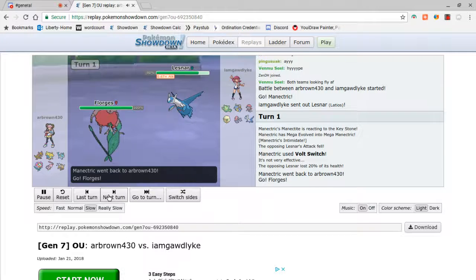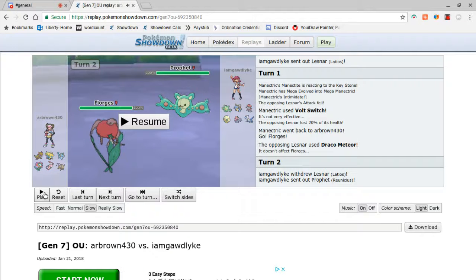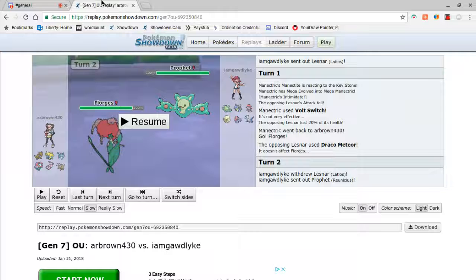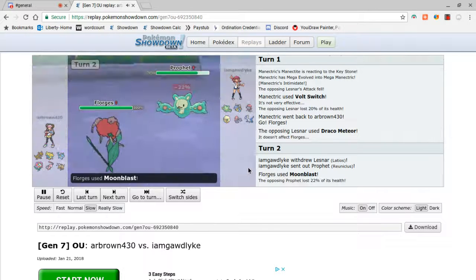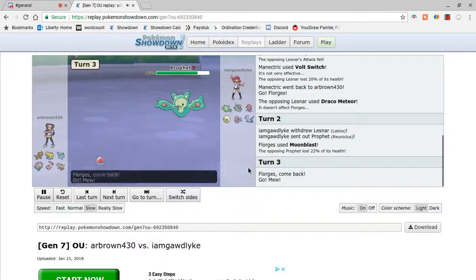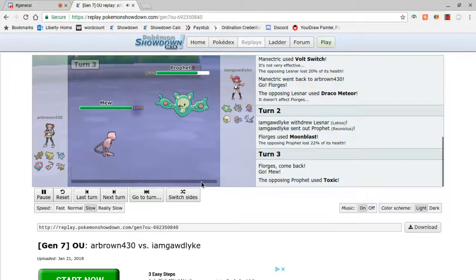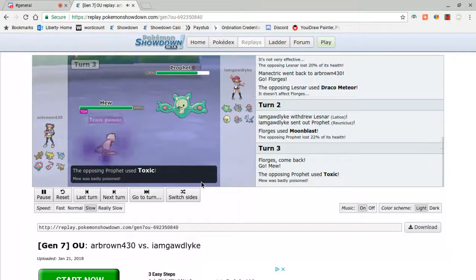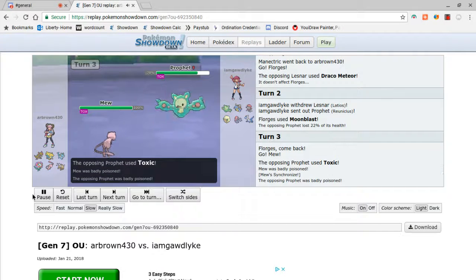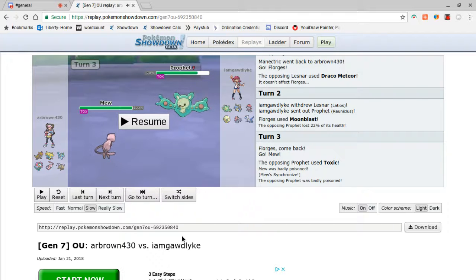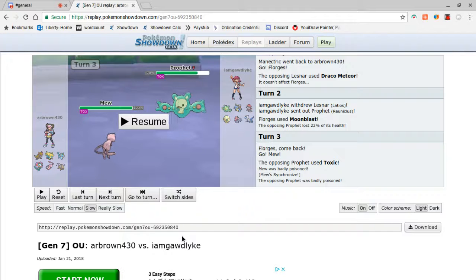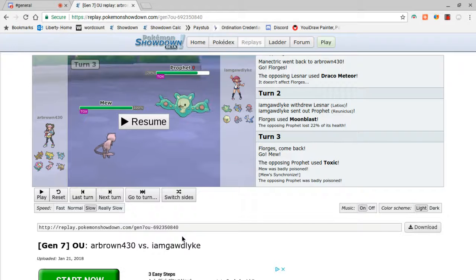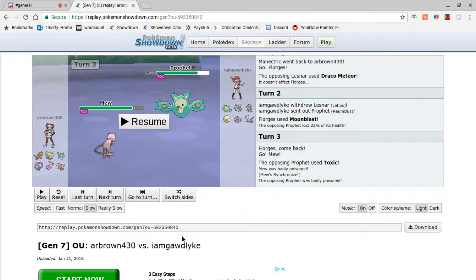I figured this would happen. Him risking my Manectric right there was crazy. But, and then I get Reuniclus. And I had to throw off a Toxic here. Hold on a sec. Or did I Calm Mind? No, I Toxic. Okay. I Toxic. And then, here's the real kicker. Here's where, this isn't where I lost, but this is where a big, like, this was one of the plays that cost me. And I'll show you right now. I Calm Mind up on Mew. Special Mew, Defensive Mew, Stall Break Mew.